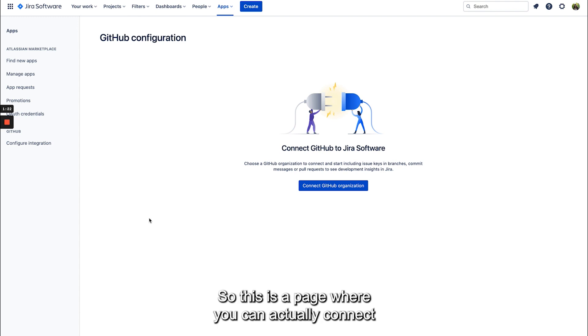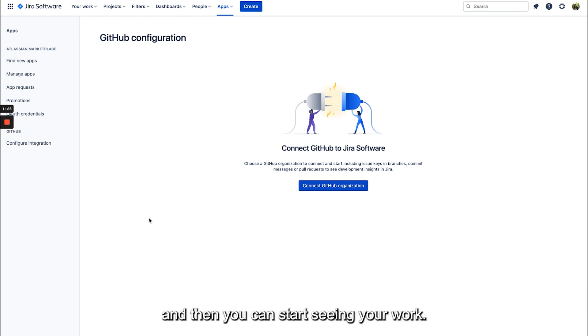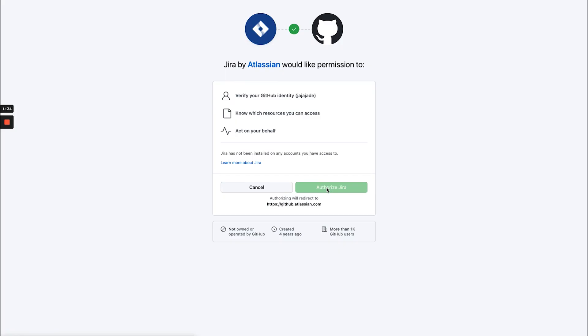This is a page where you can actually connect particular GitHub organizations and repositories to Jira and then you can start seeing your work. So I'm going to click connect GitHub organization and authorize this app.